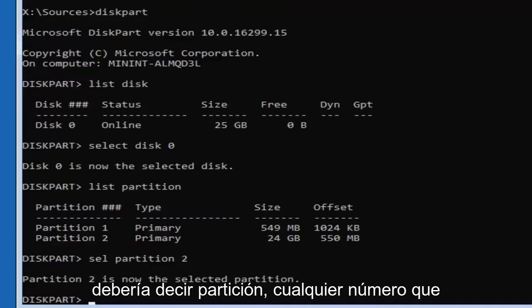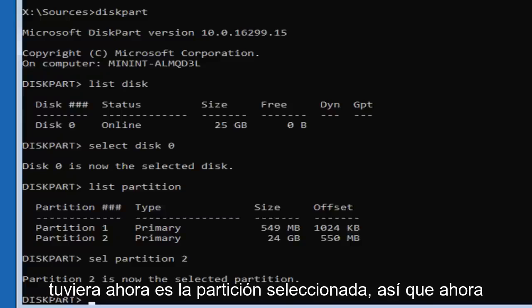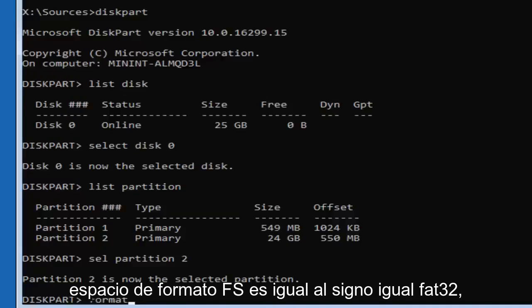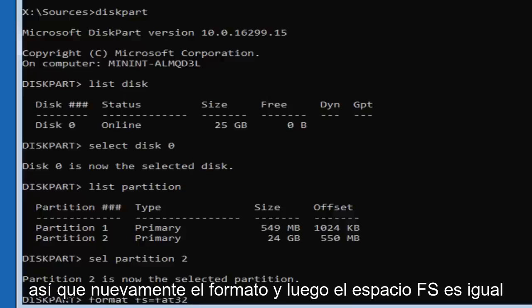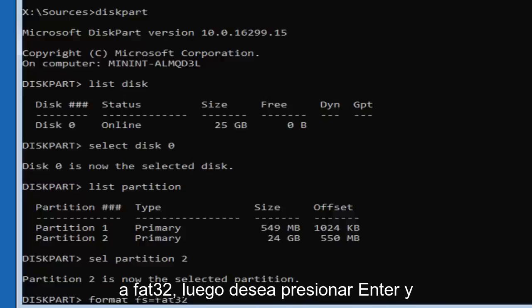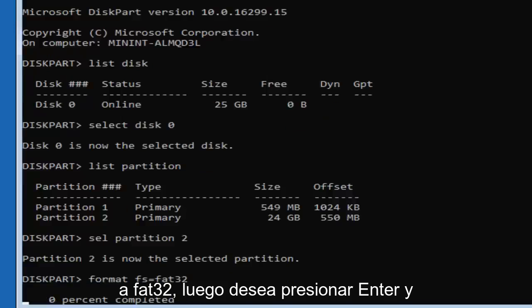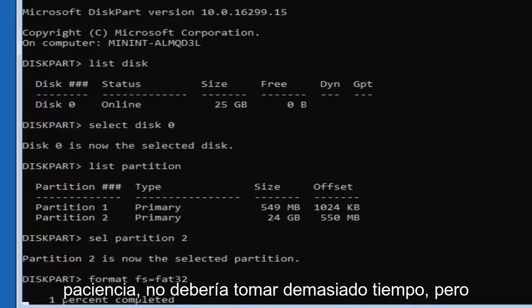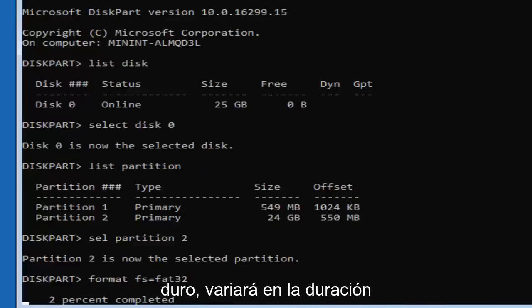Now type 'format fs=FAT32' — F-S equals FAT32 — and hit Enter. This will take some time to run, so be patient. It shouldn't take too long, but the duration will vary depending on the size of the hard drive.